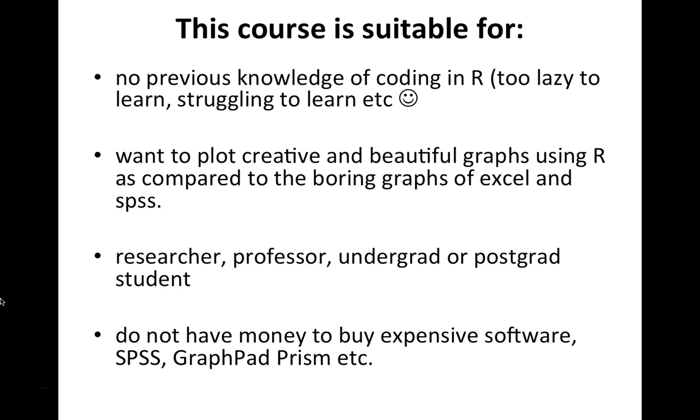I'm assuming that if you are taking this course you are either a researcher, professor, undergrad student or postgrad student, or anybody else who would be interested in data visualization using R.